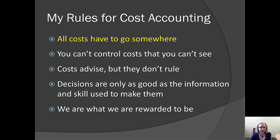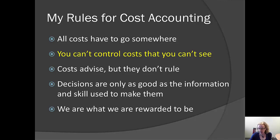Rule number two: you can't control costs that you can't see. A big part of cost accounting is making costs visible so that we can see whether we need to do something about them. I have a nephew who sometimes runs out of money before the next paycheck. I asked him, what do you spend your money on? He said, I don't know. If he kept a list of everything that he spent money on, then he'd know the answer to that question.